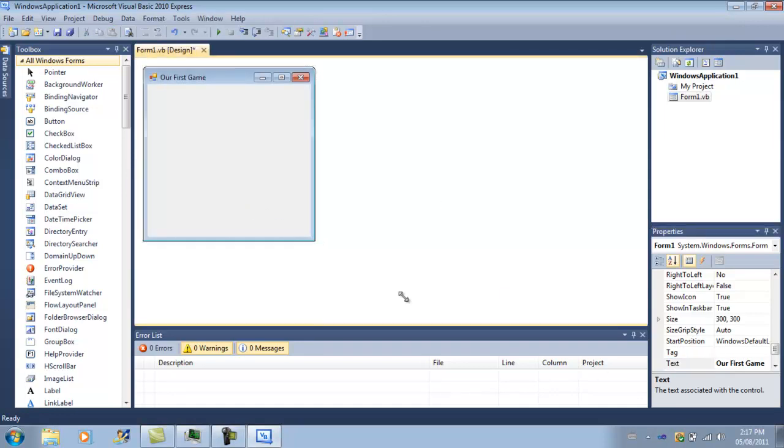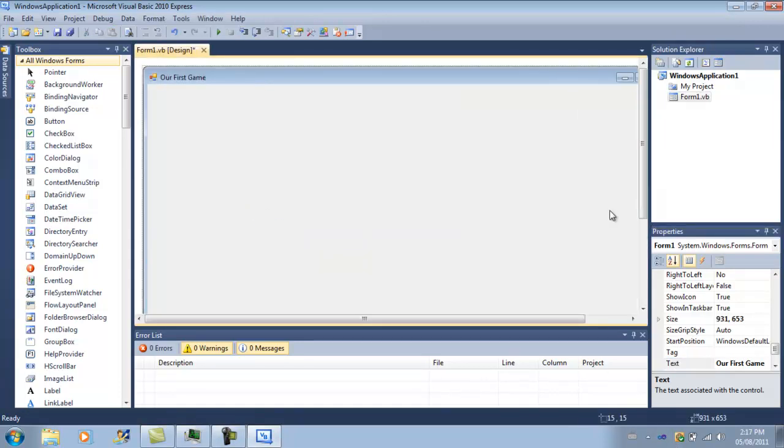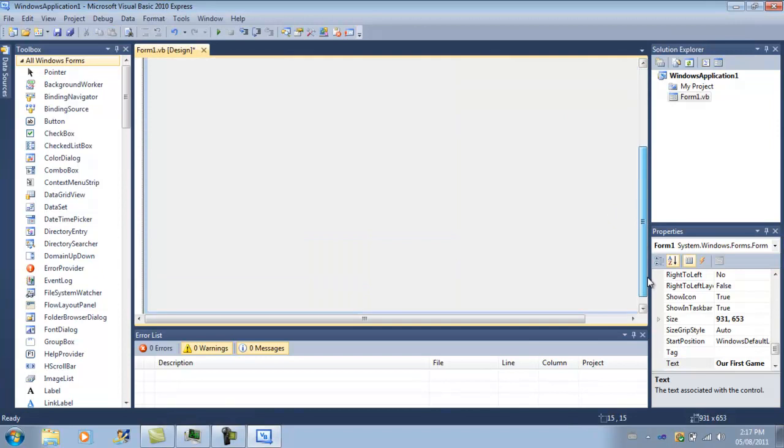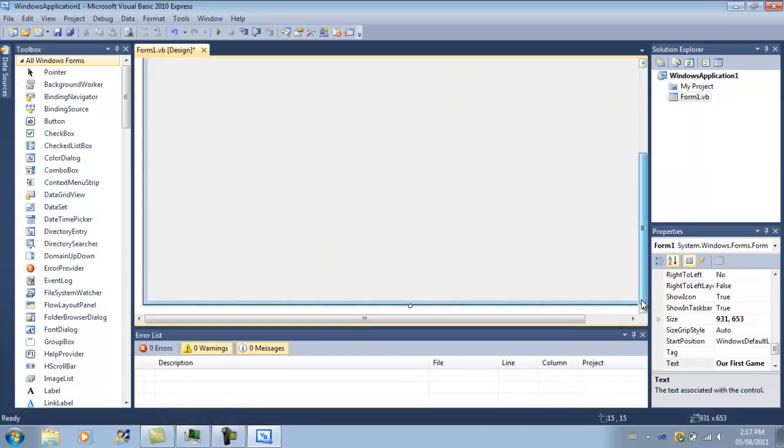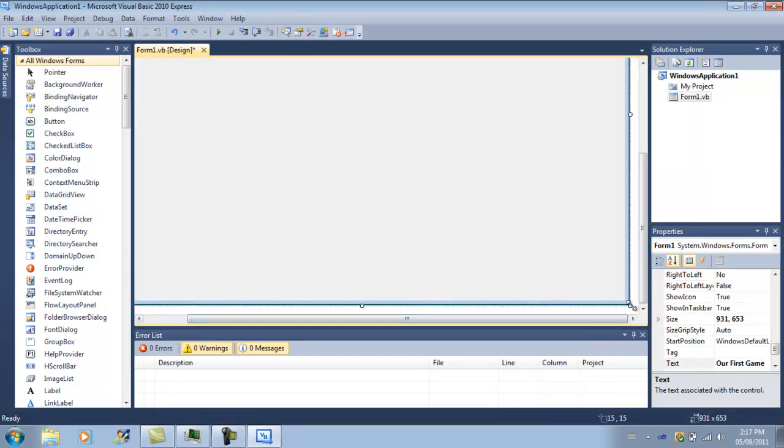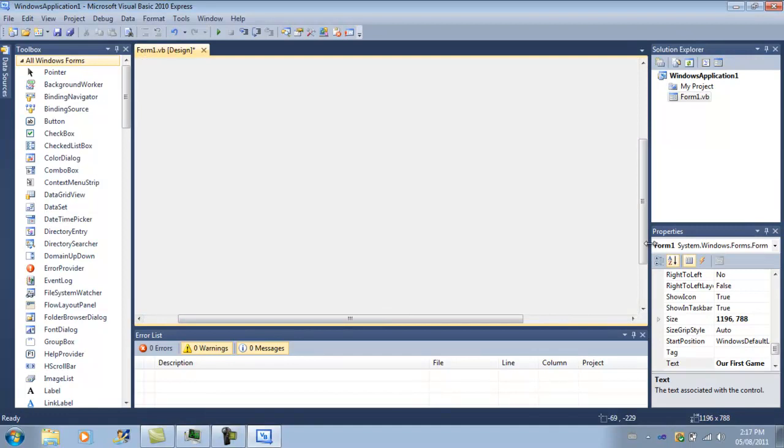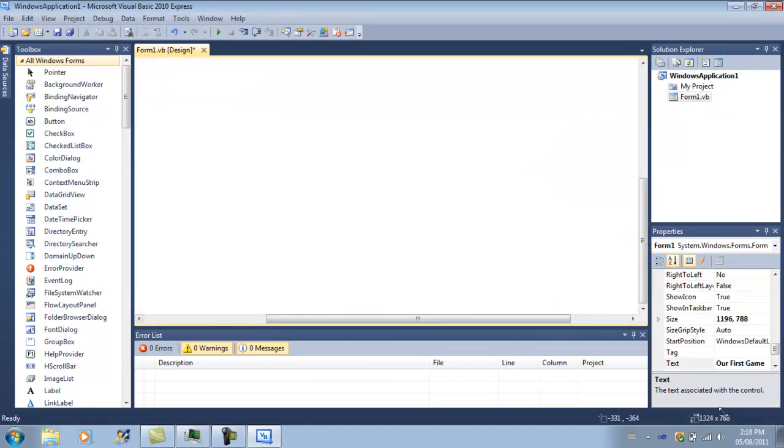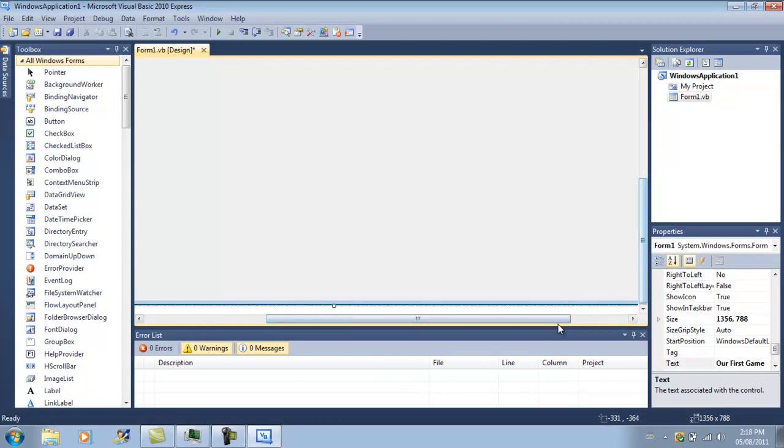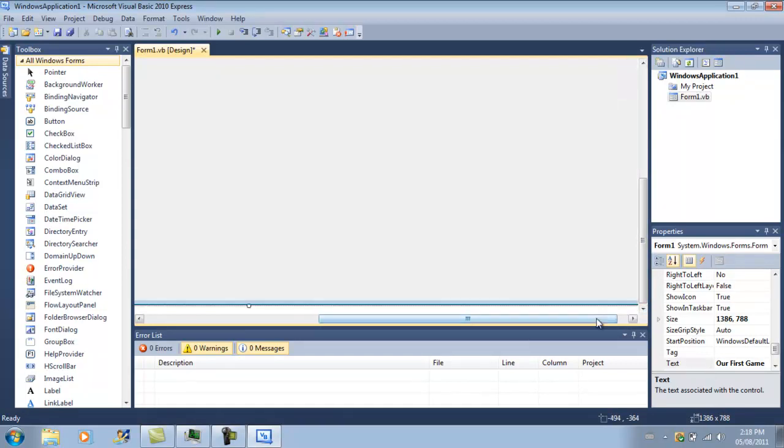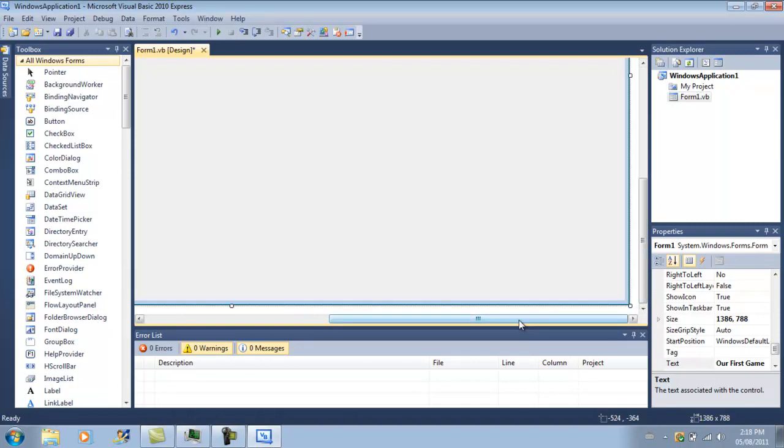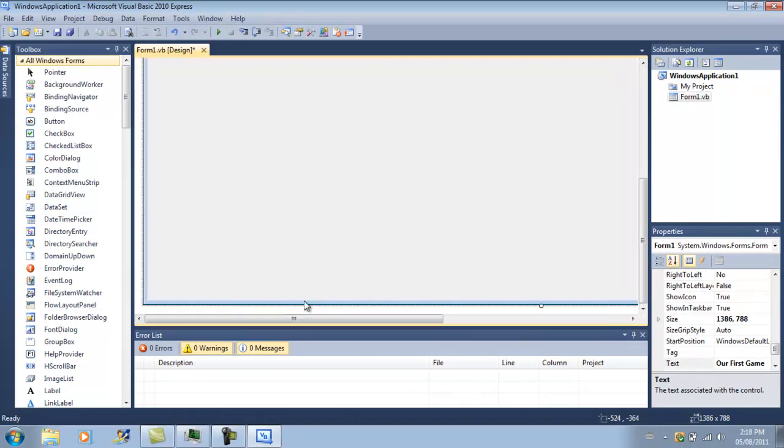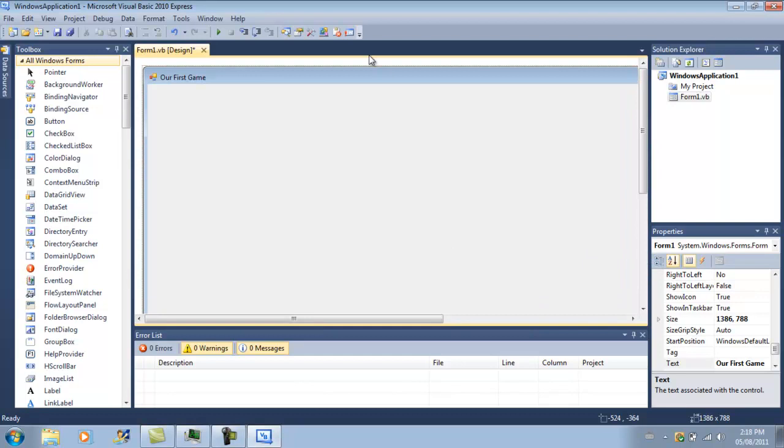I'm going to go ahead and change the title to our first game. And I'm going to go ahead and maximize the size of this form. There we go.